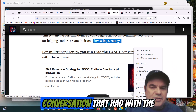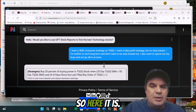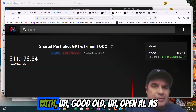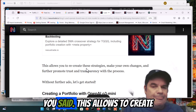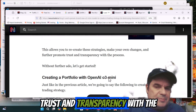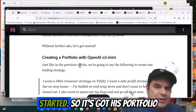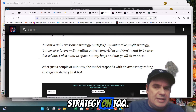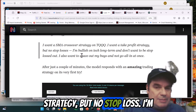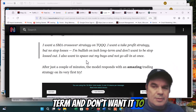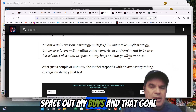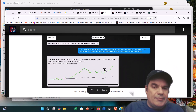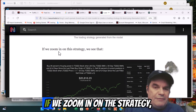He's got full transparency — the exact conversation he had with the AI using OpenAI. This allows us to create the strategies, make your own changes, and further promote trust and transparency with the process. So he's got his portfolio using OpenAI O3 mini. Now, this is the strategy: SMA crossover strategy on TQQQ. He wants a take profit strategy but no stop loss — he's bullish on tech long-term and doesn't want to be stopped out. He also wants to space out his buys and not go all in at once. After a few minutes, the model responds with an amazing trading strategy on its first try, and it looks like the backtesting has been done as well.